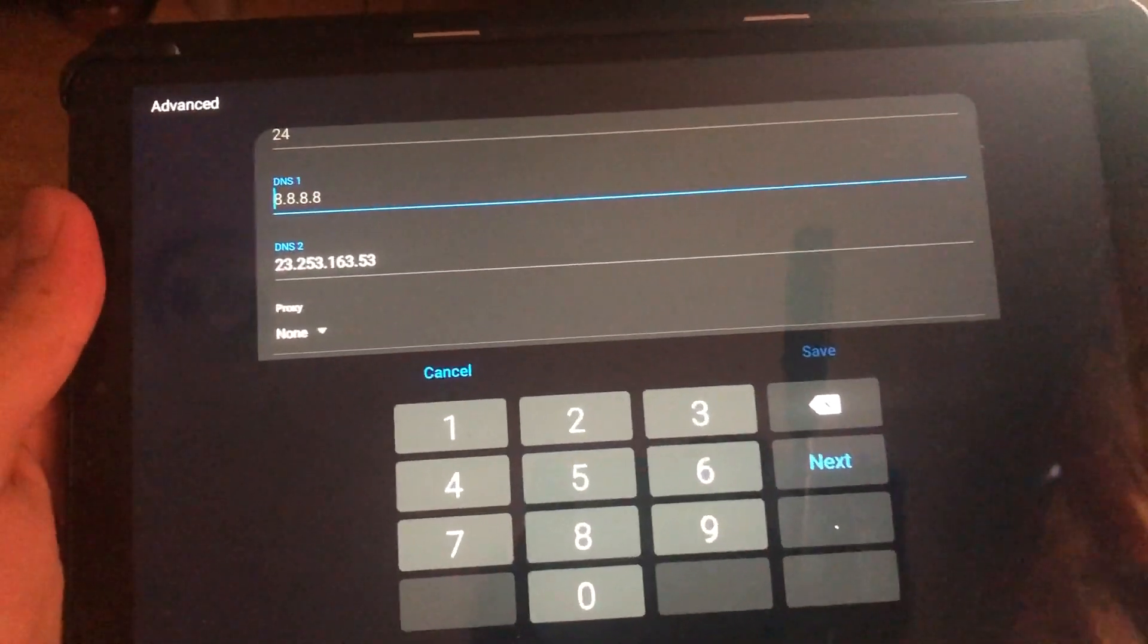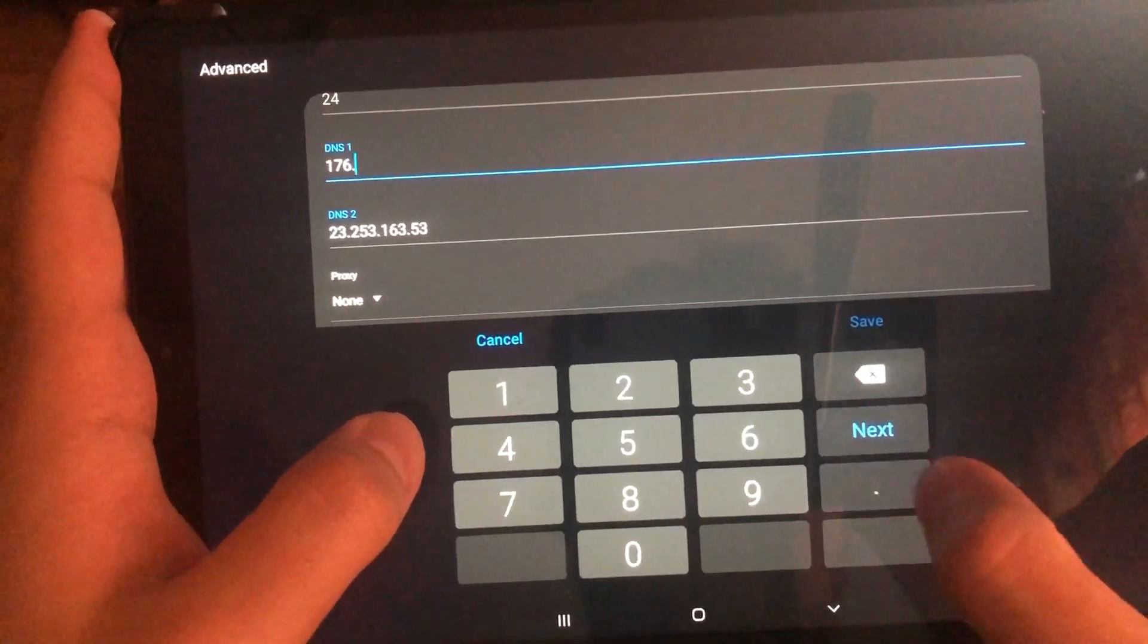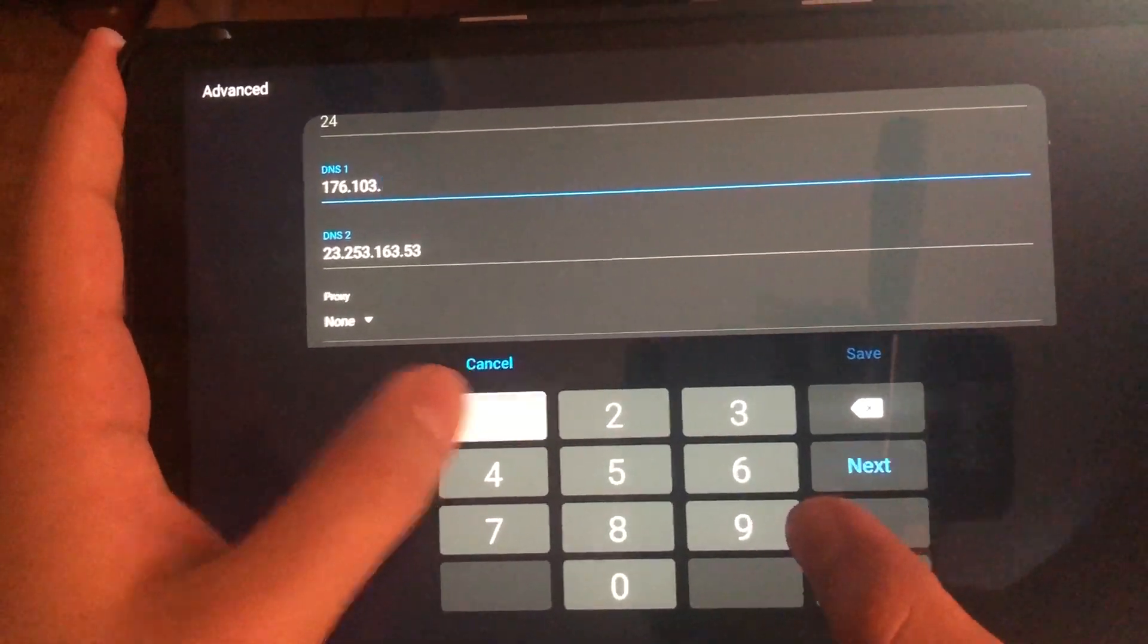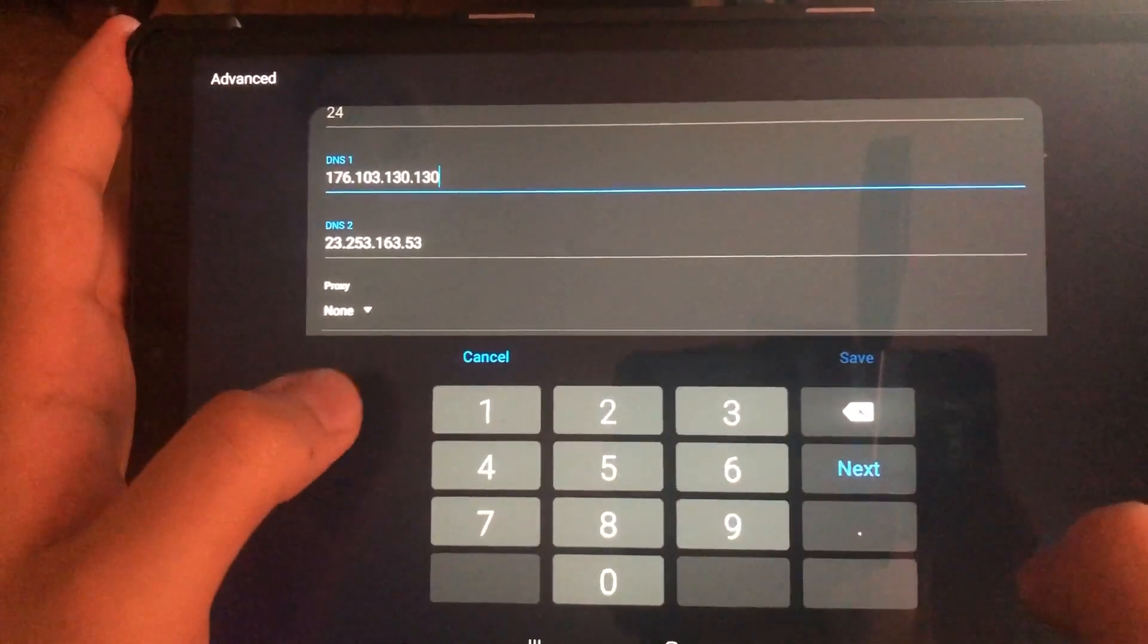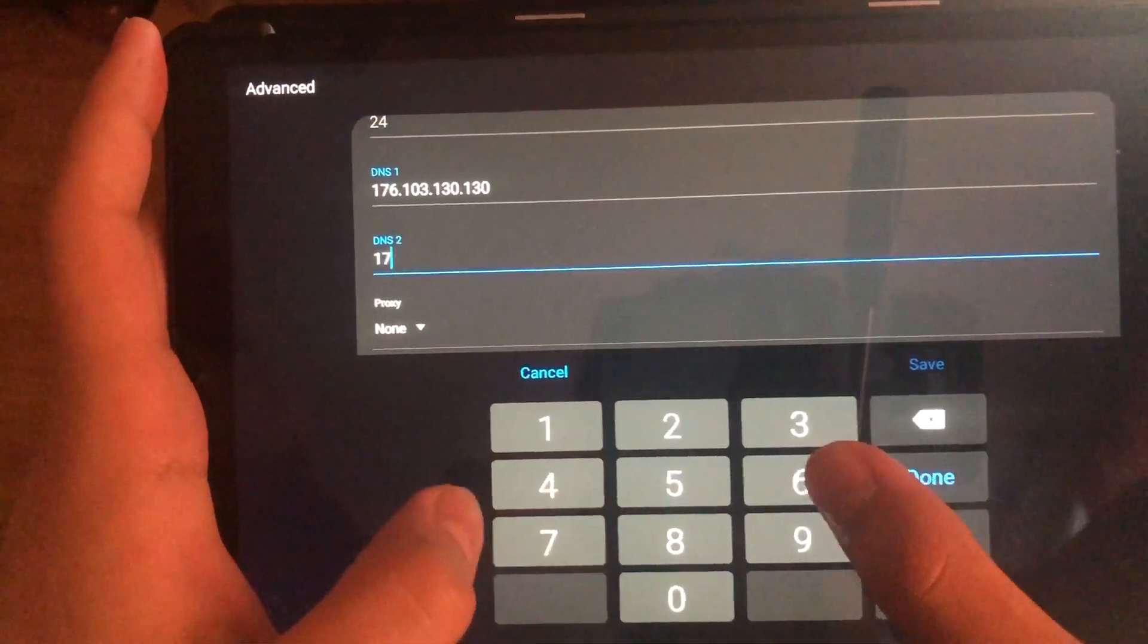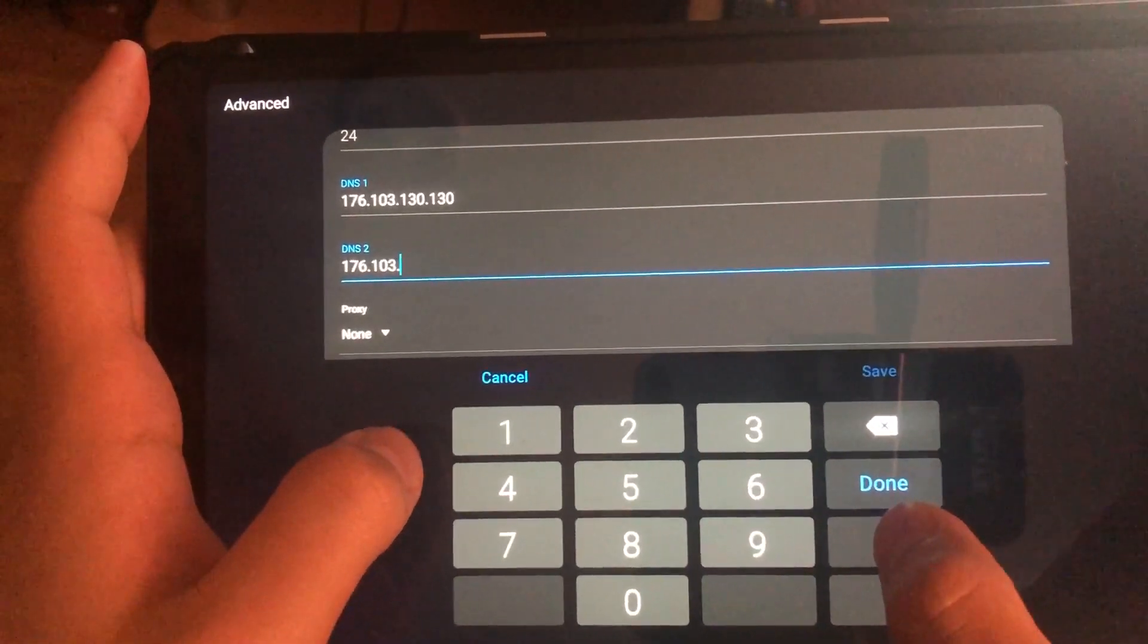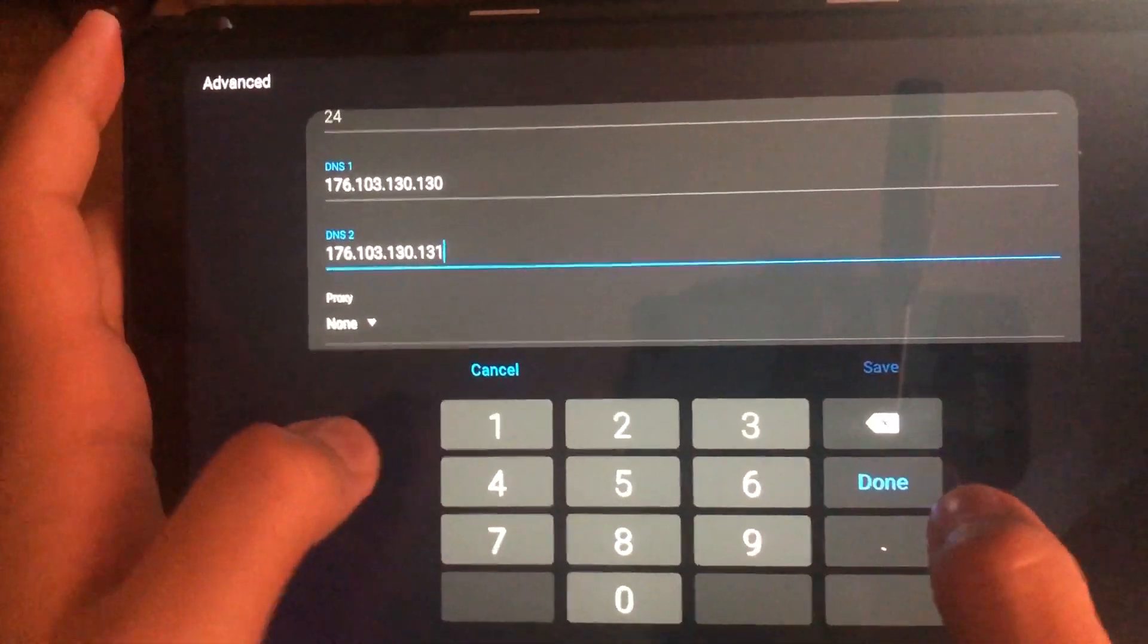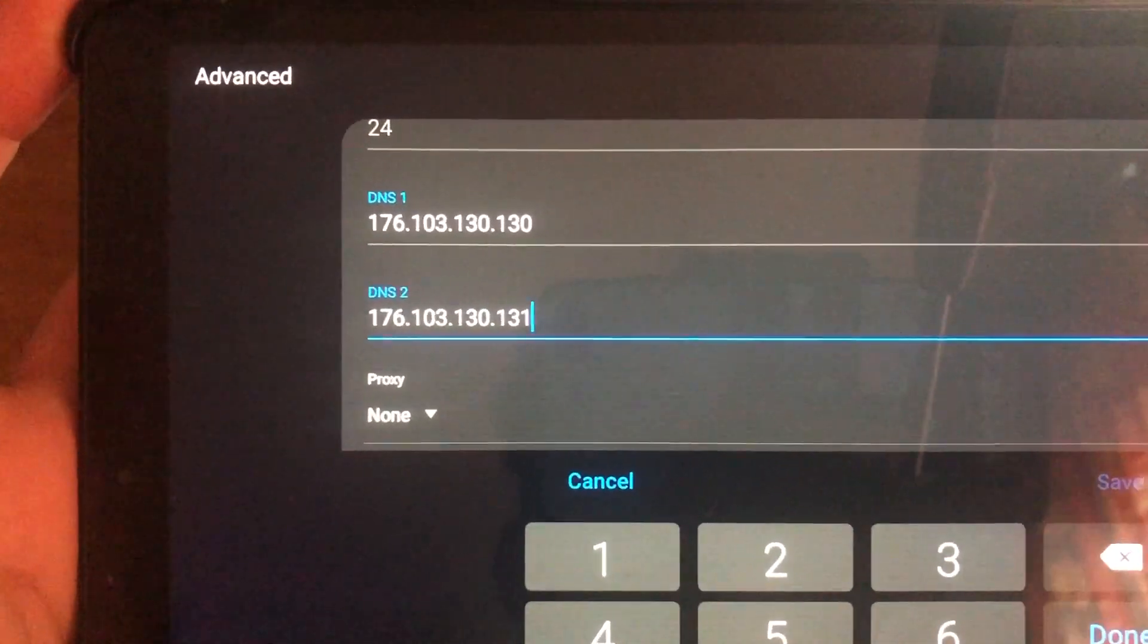This one's going to be 91.229.100.100. Here you go. Go ahead and click on save and then enter it.